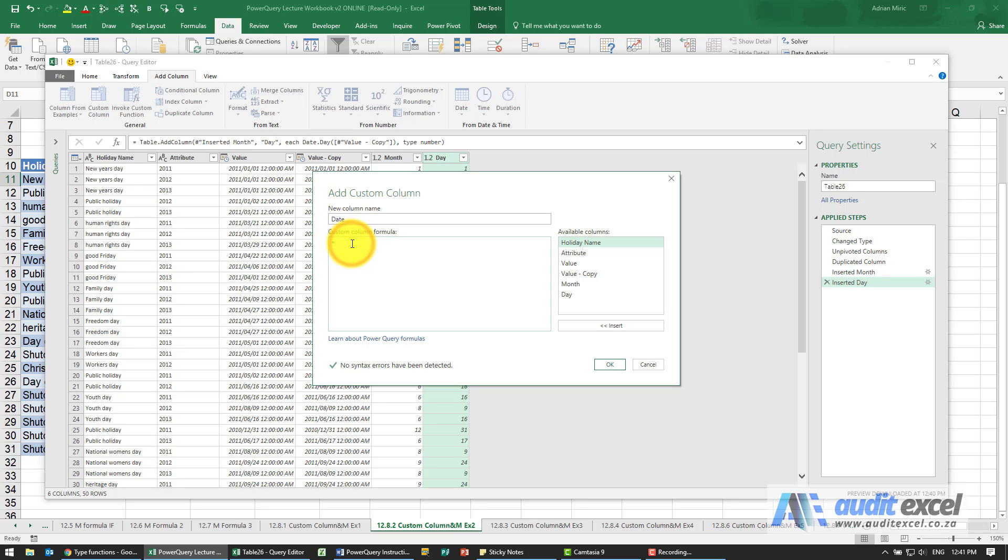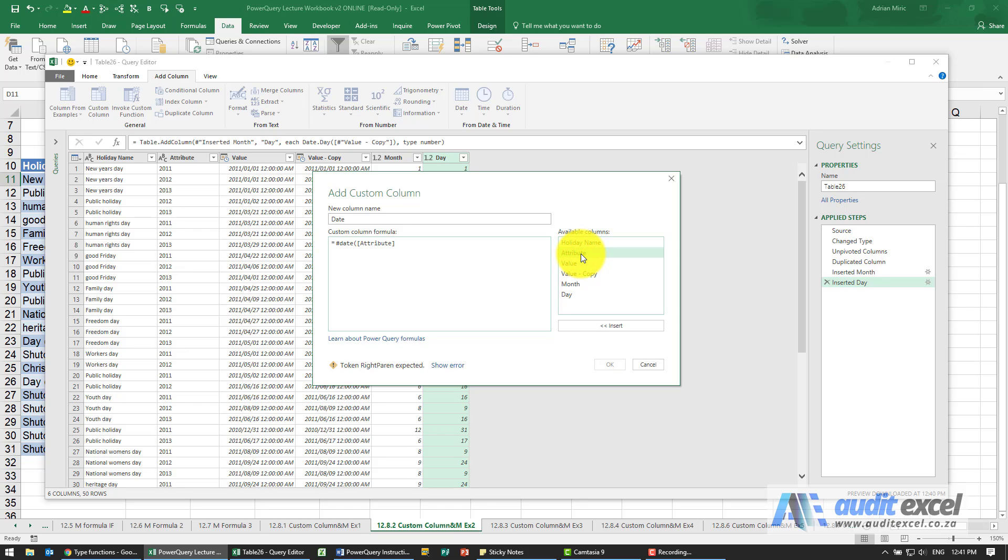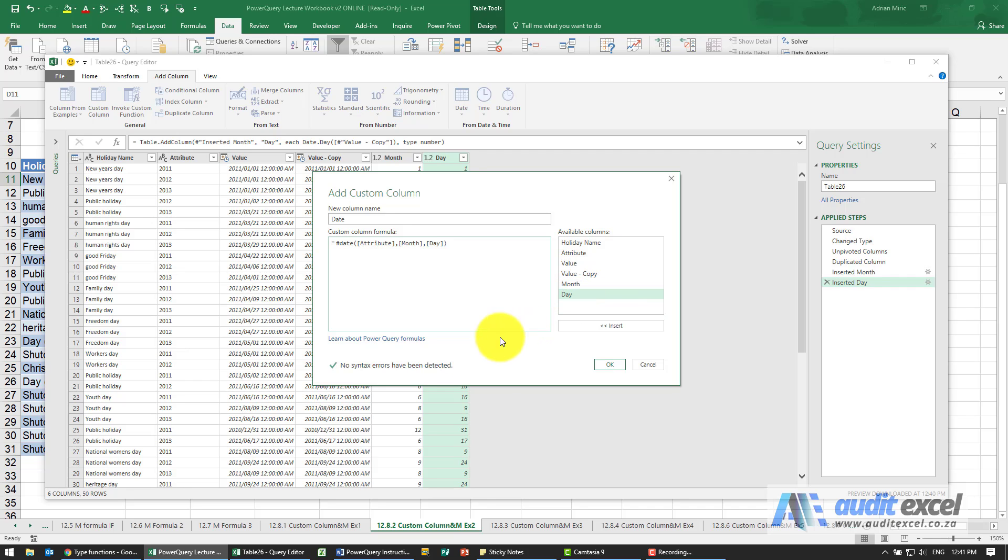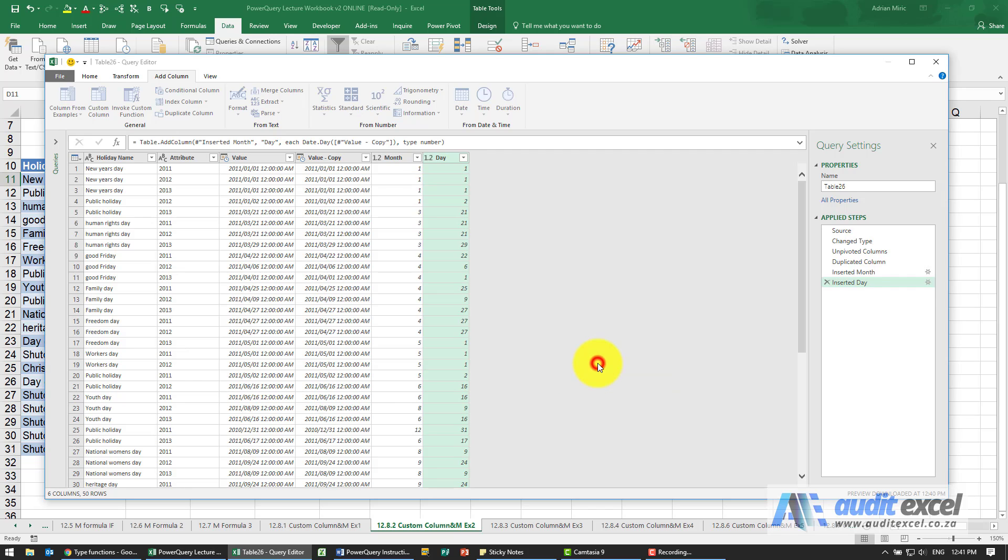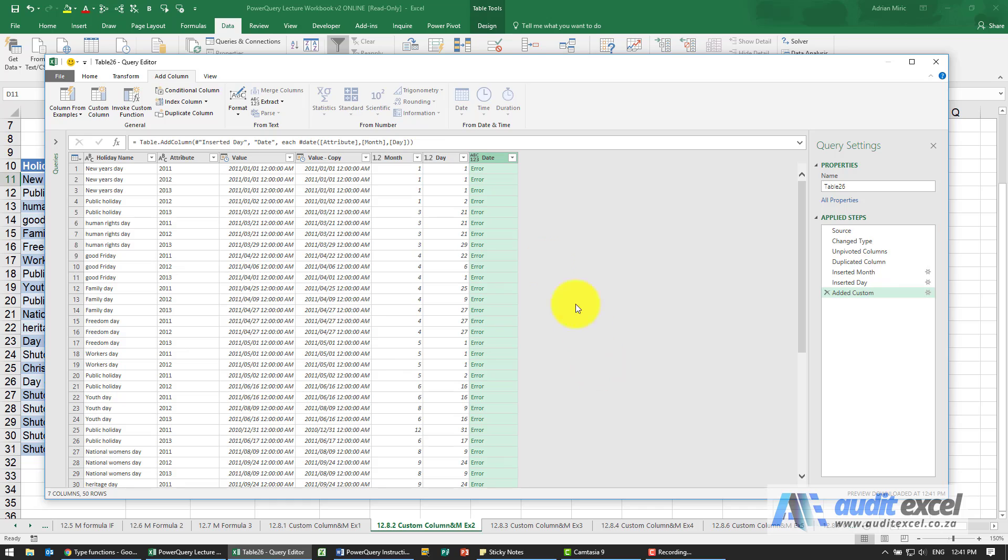I'm going to use my hash date function. This here I'm going to say I'm going to use what's called an attribute, that's the year, there's the month, there's the day. Close it, seems to be working, it's okay, and we'll get an error message.